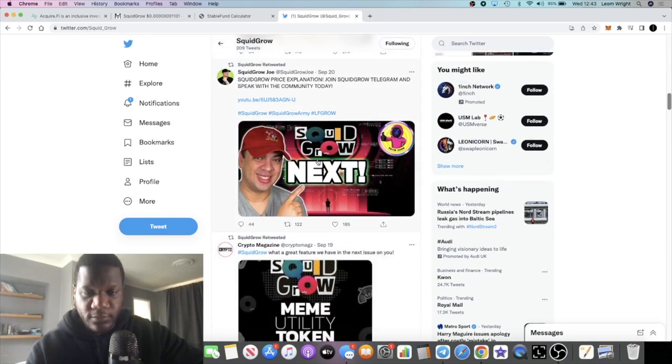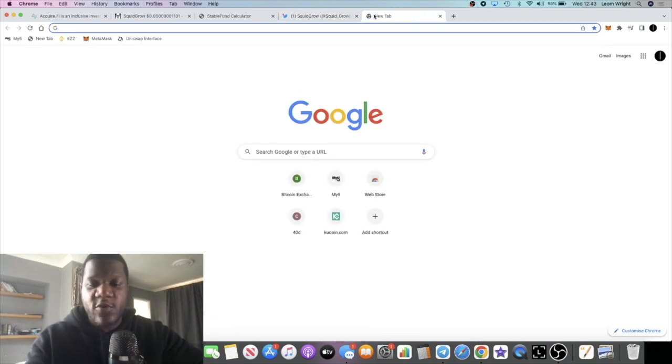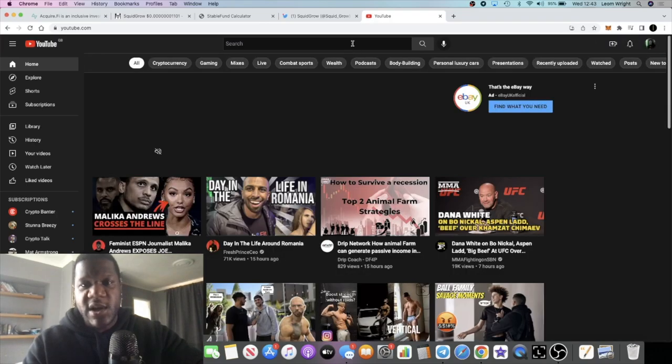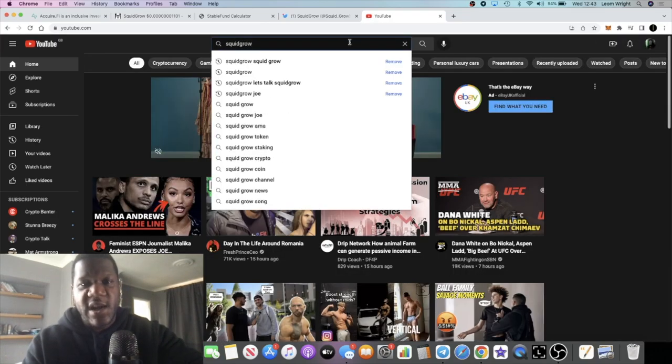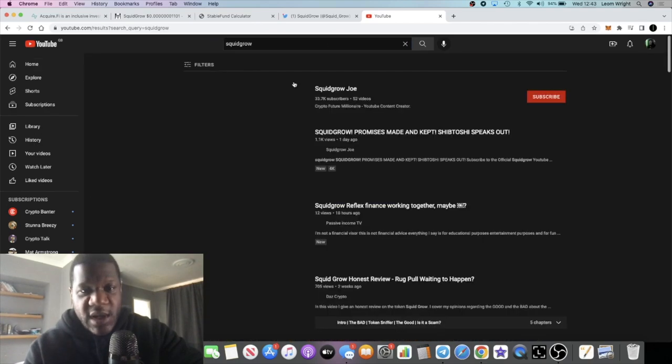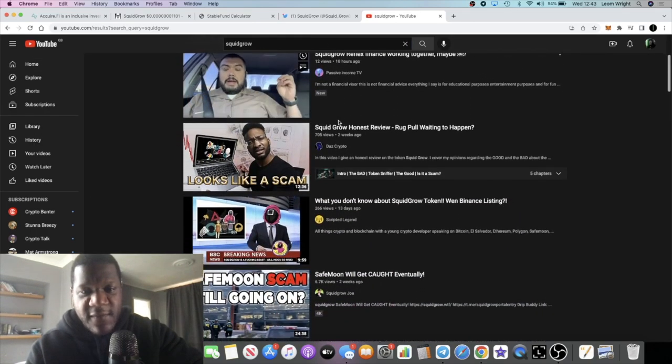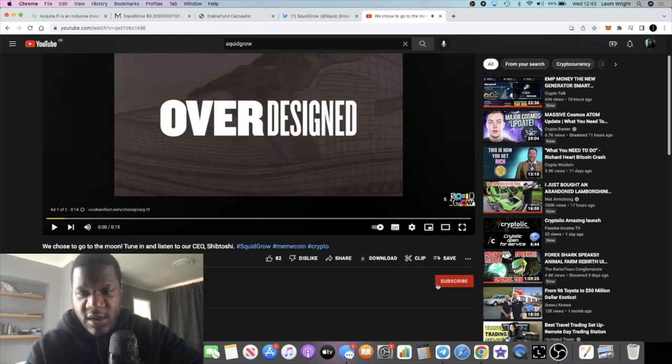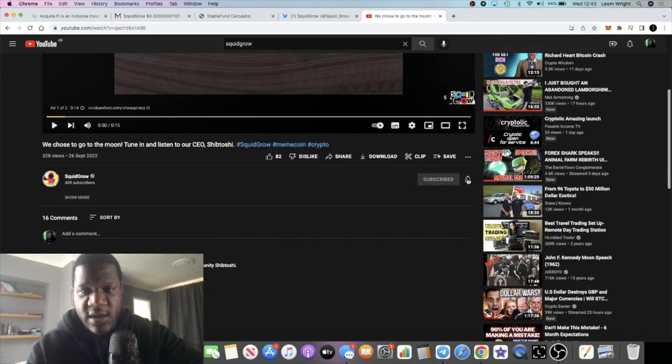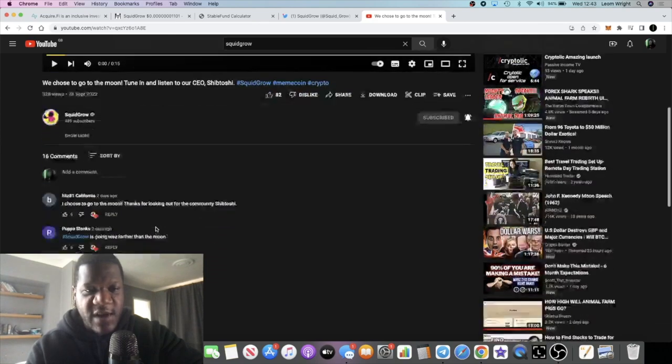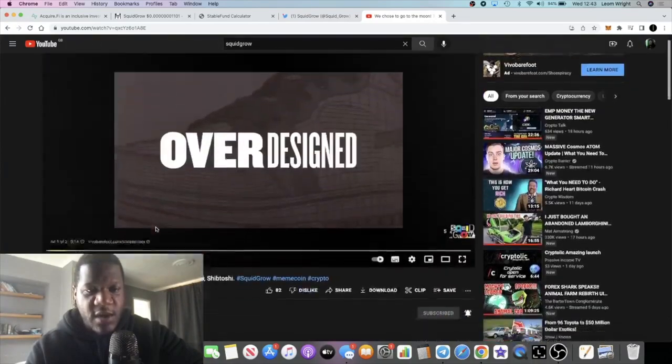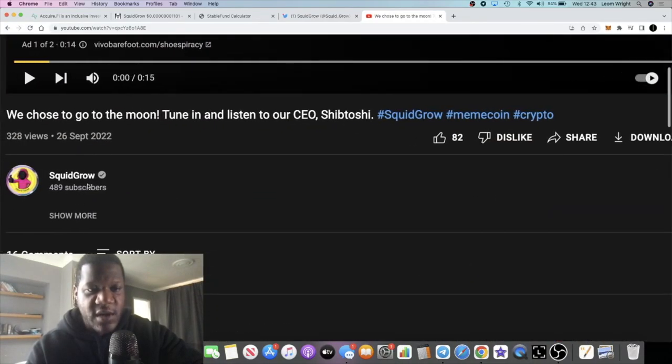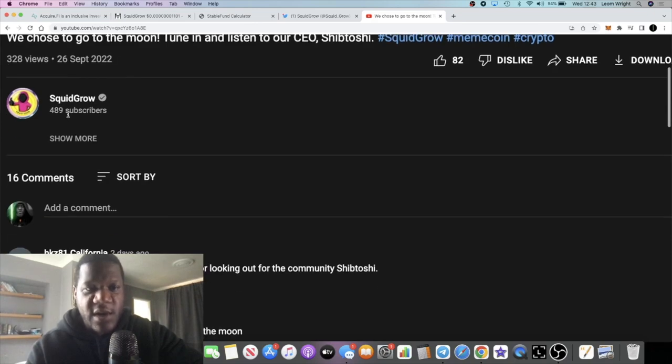I saw a video by Squid Grow Joe and he actually said that Squid Grow now have their own YouTube channel which is verified. Let's just quickly do a search on Squid Grow and see if we can see their YouTube channel, which is said to be verified if we can find it. So here it is. We have the Squid Grow YouTube channel. Let's just subscribe to that and tick the little bell for notifications so that we know when they post a video. I recommend you go over and do that.